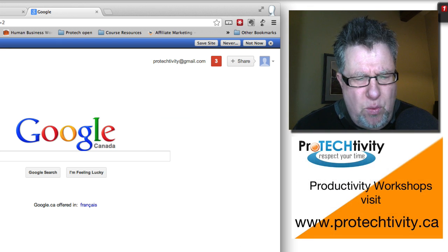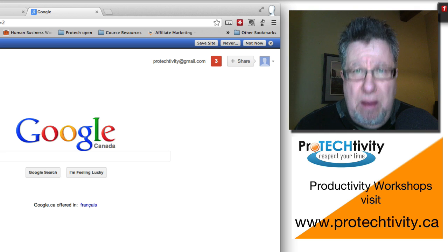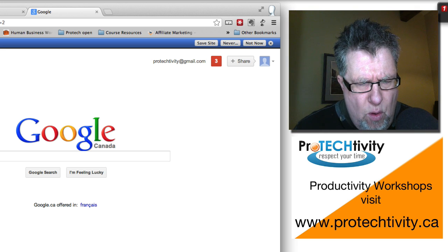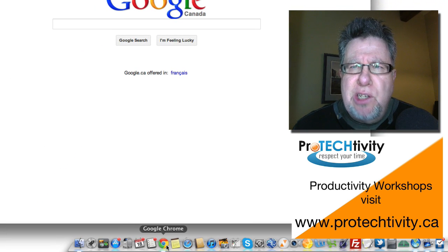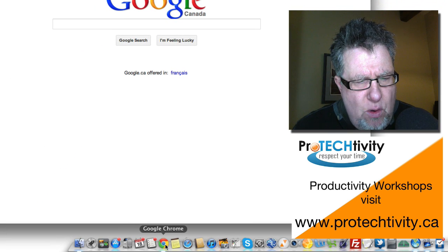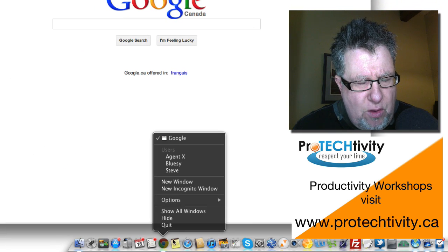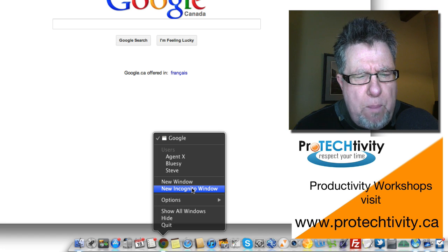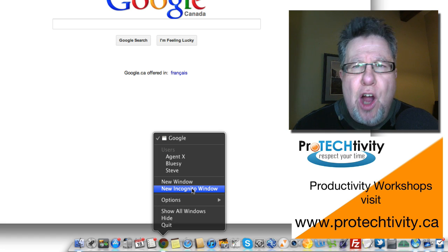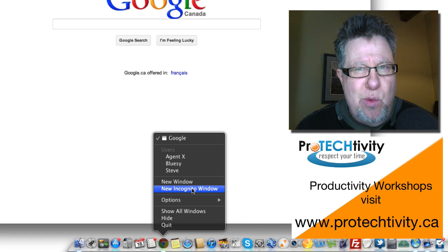The first one is using a browser like Chrome but instead of opening regular sessions, if you right-click on the icon, you can open an incognito window.